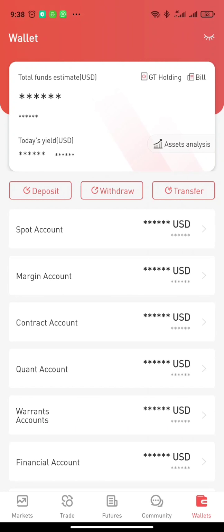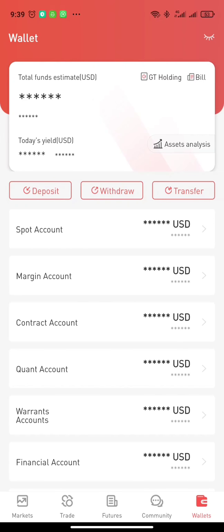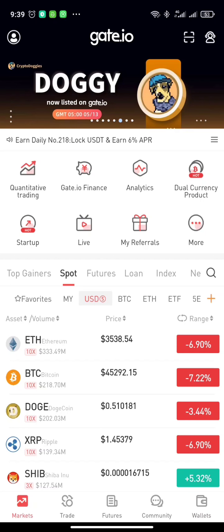After you deposit, before you're ready to trade, make sure you always secure your account with two-factor authentication, like using Google Authenticator. The next thing to do is to come to the market.